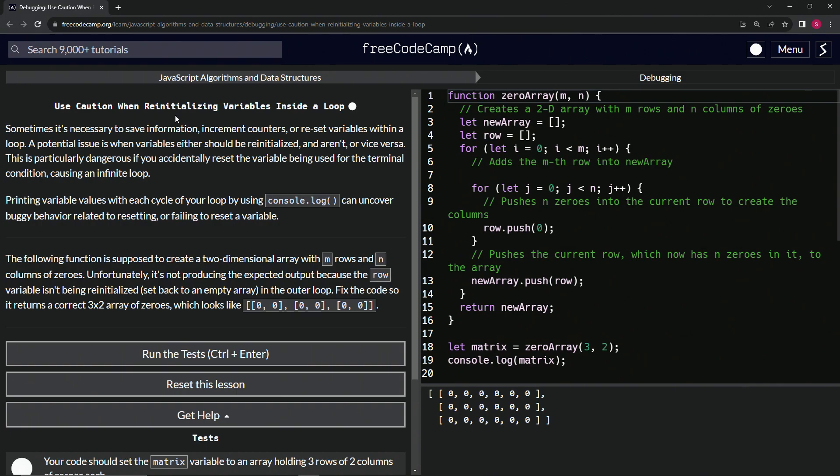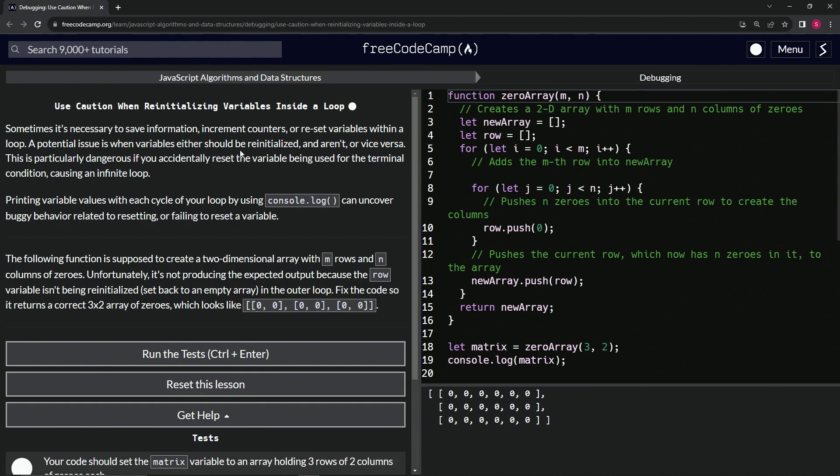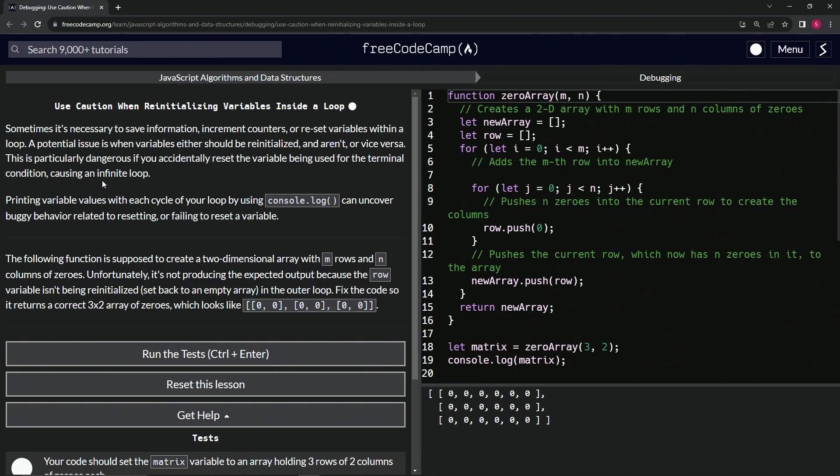Use caution when reinitializing variables inside a loop. Sometimes it's necessary to save information, increment counters, or reset variables within a loop. A potential issue is when variables either should be reinitialized and aren't, or vice versa. This is particularly dangerous if we accidentally reset the variable being used for the terminal condition causing an infinite loop. Anyway, we'll get into it.